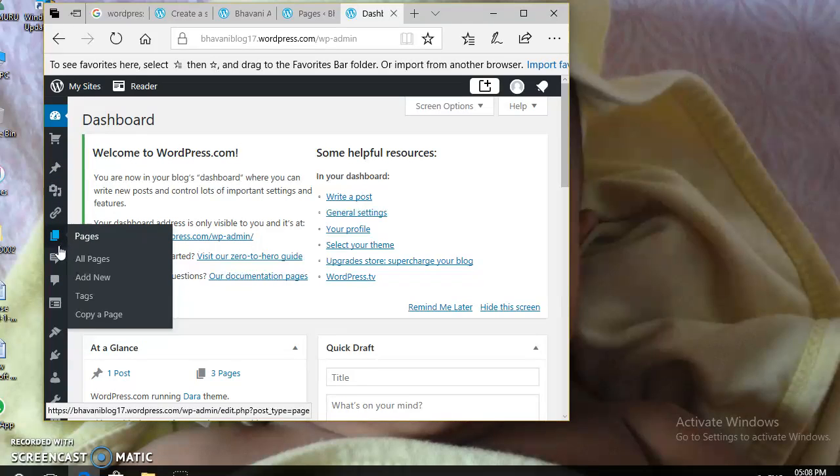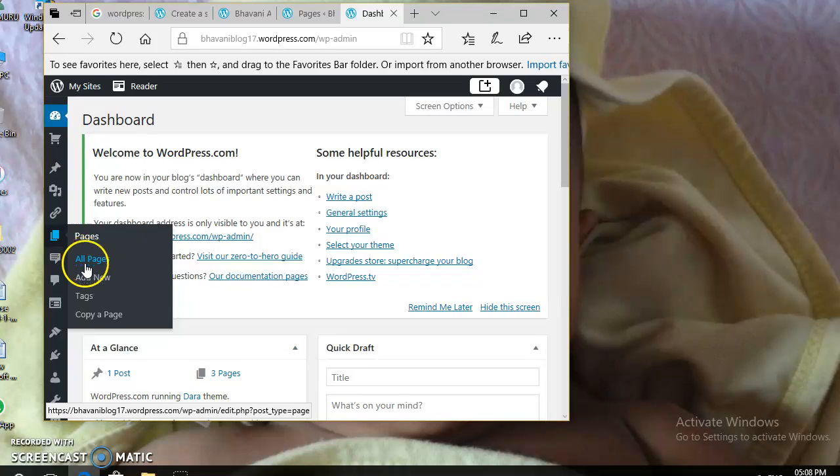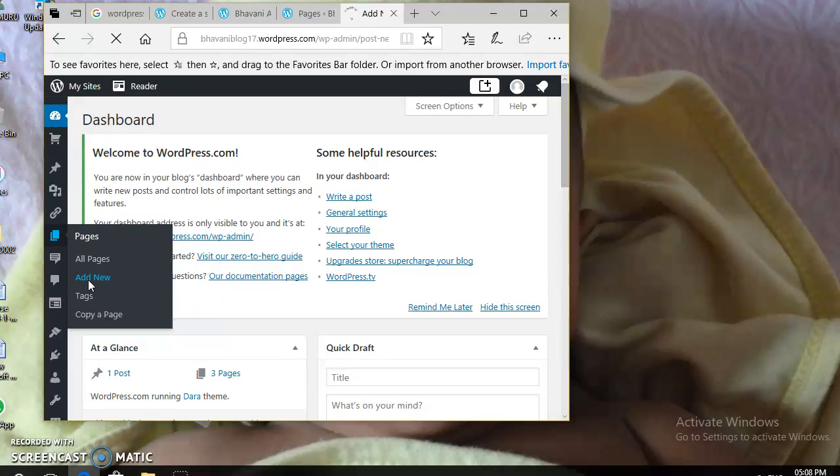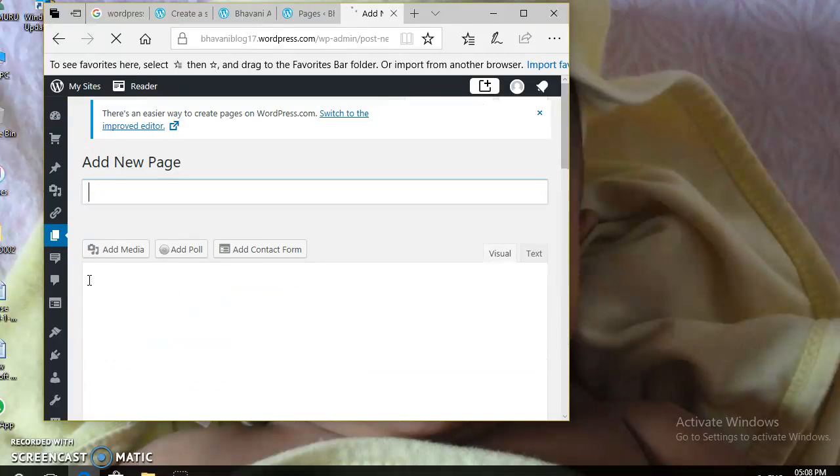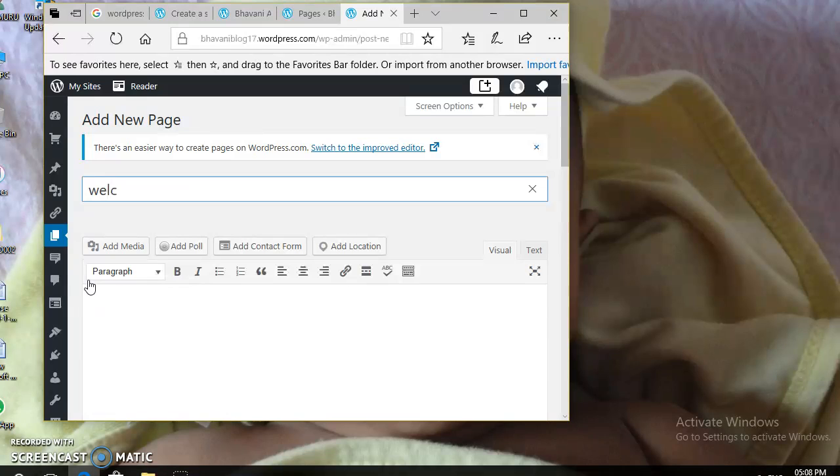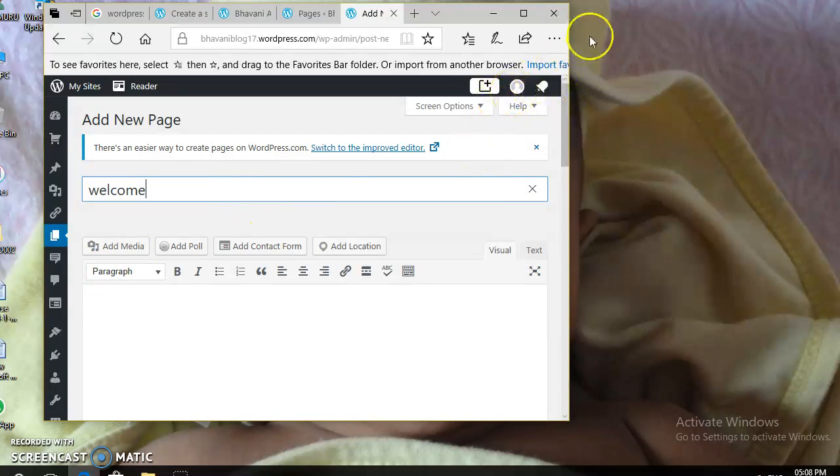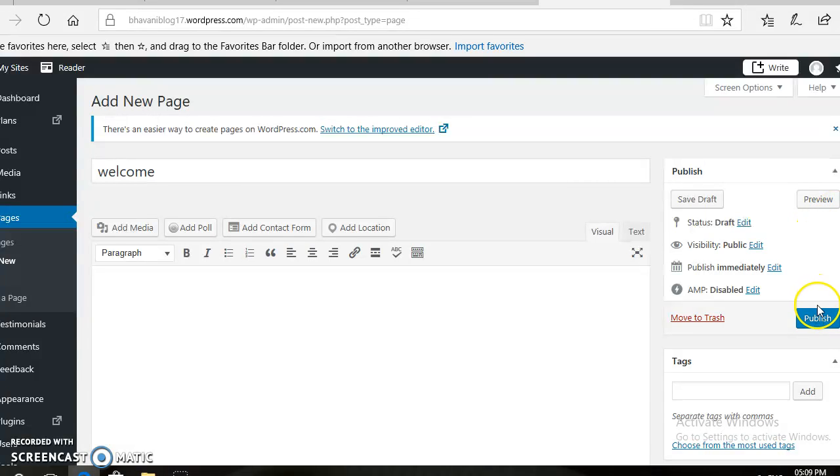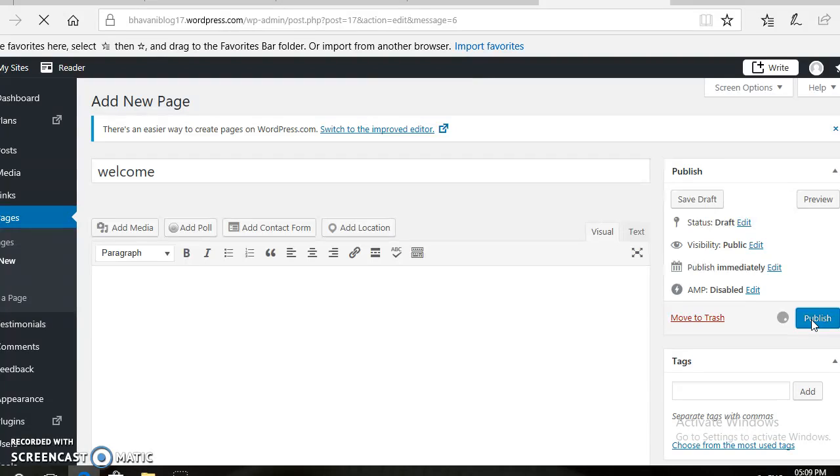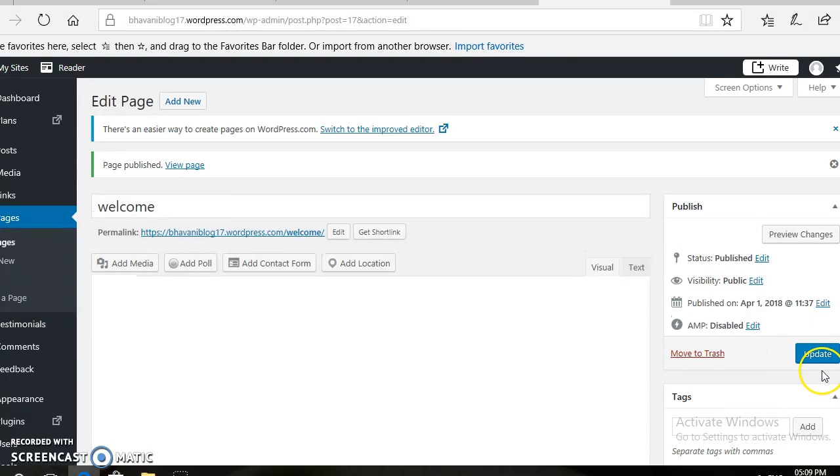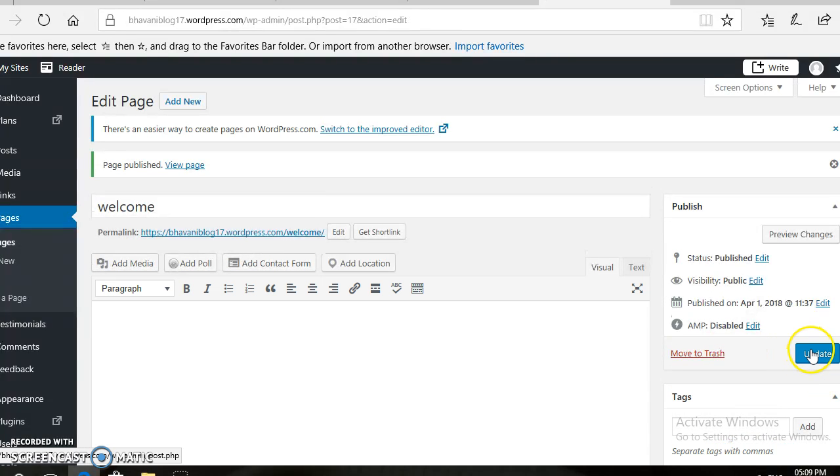Now, if you want to include a new page, you can click on the Add New Page option. Then, you need to type your new menu name, that is Welcome. Then, click on the Publish button.